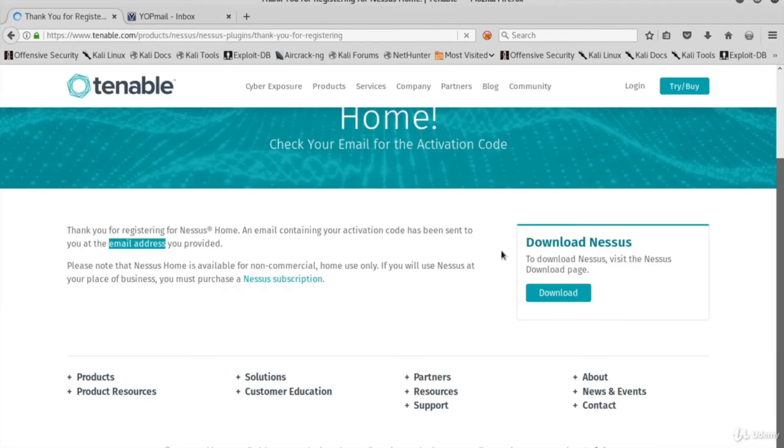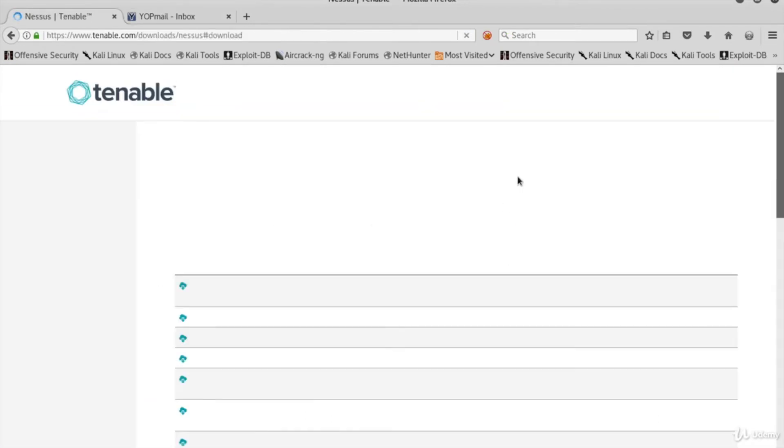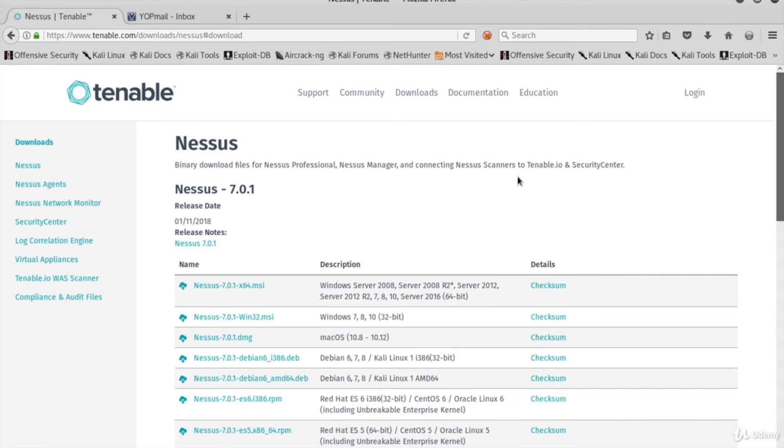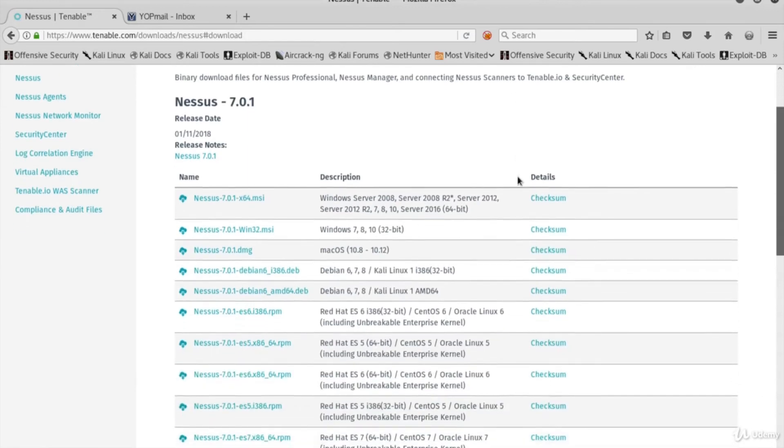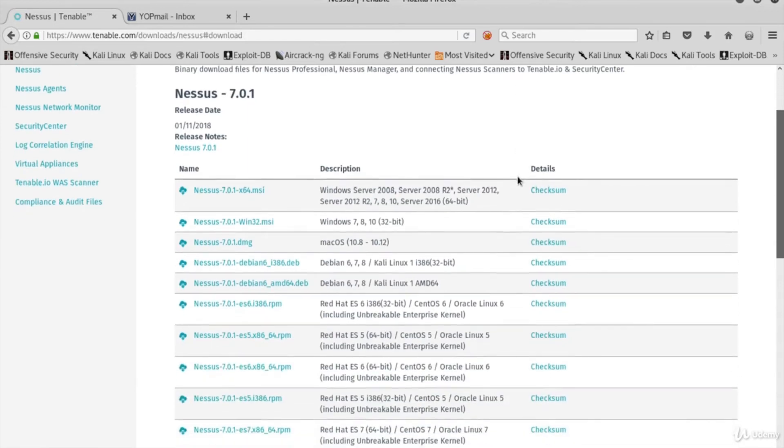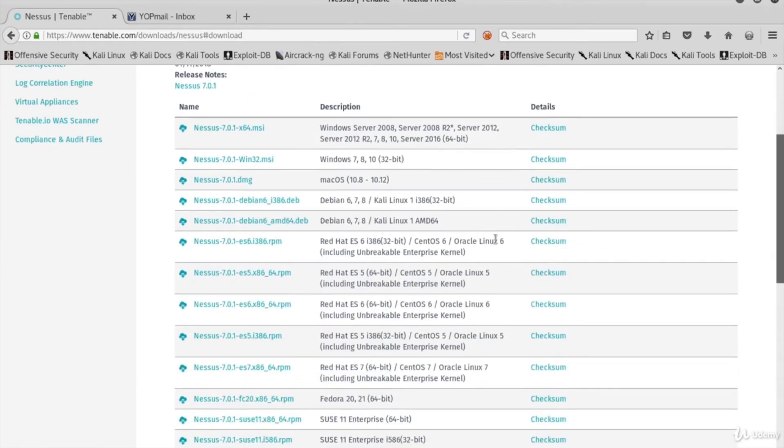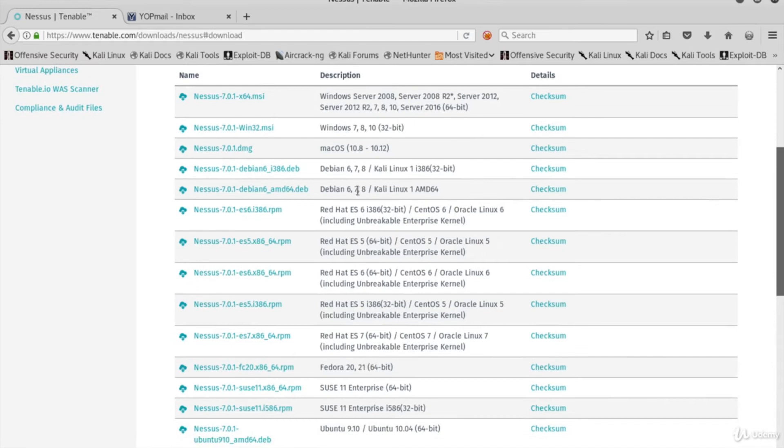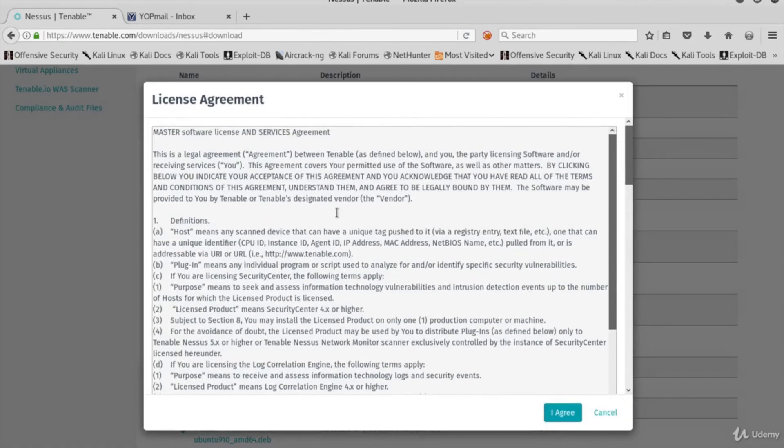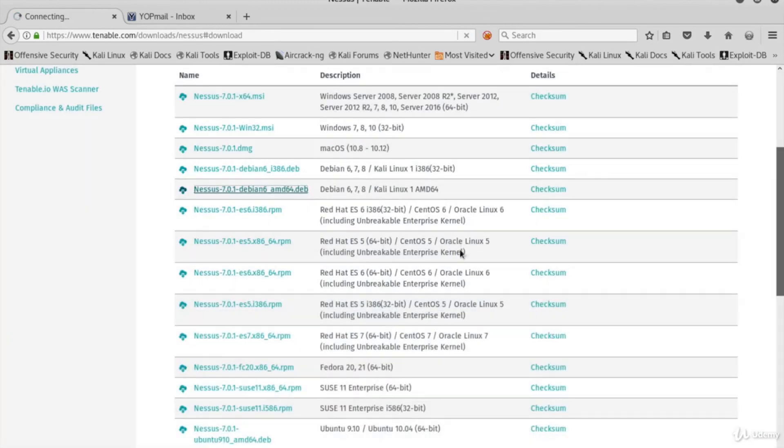Now go back to the home page of Nessus and click download. Here's a list of the binaries of Nessus Home. Our Kali is a 64-bit Debian, so I'm going to click and download this one and save the file.